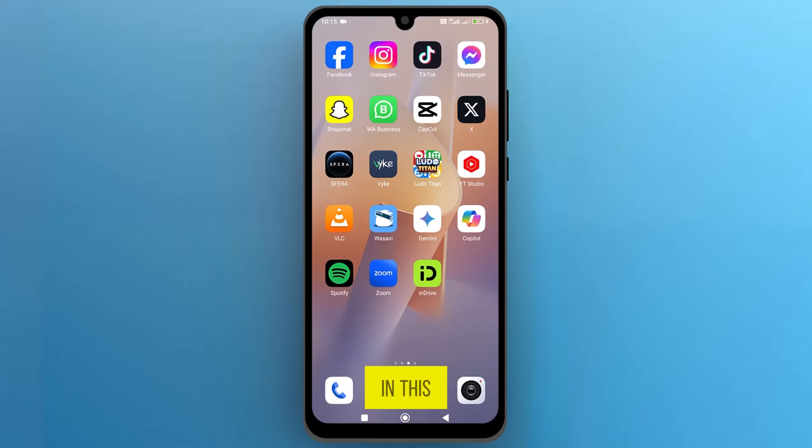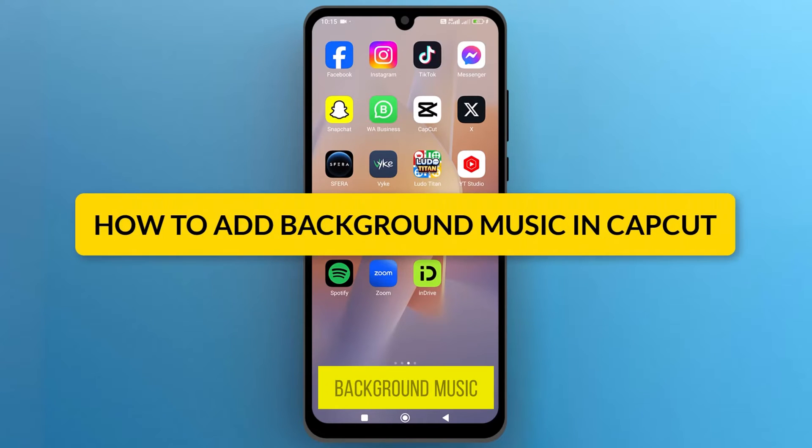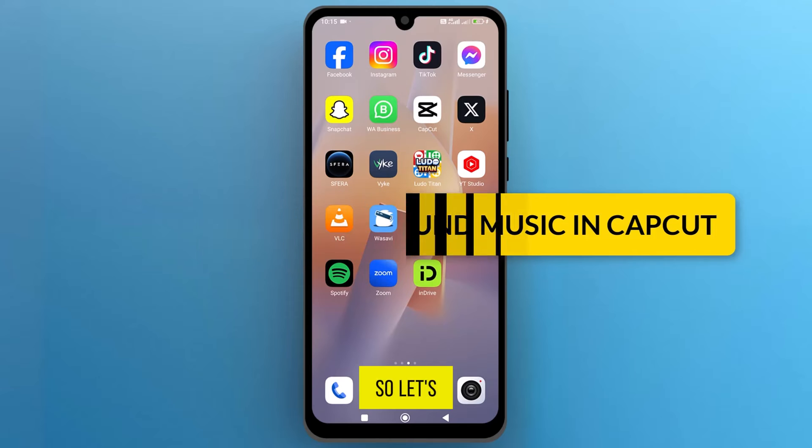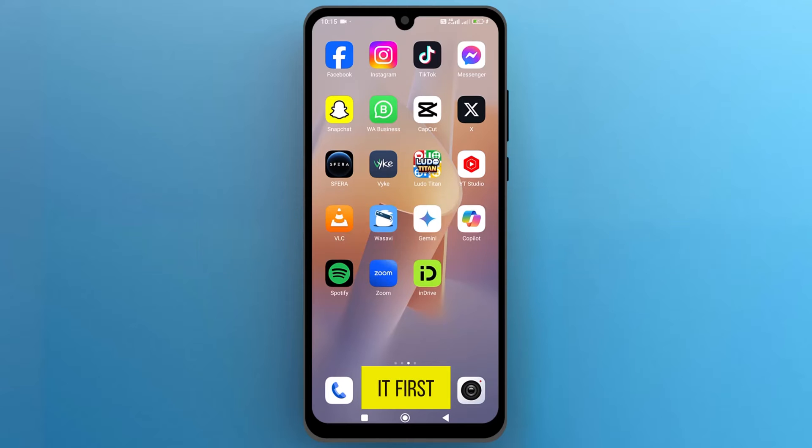Hello everyone! In this video, we will see how to add background music in CapCut, so let's get into it.